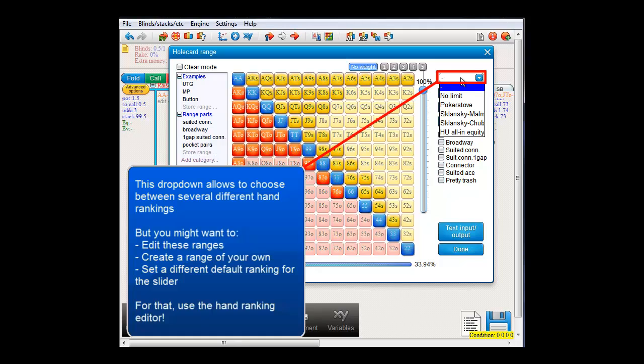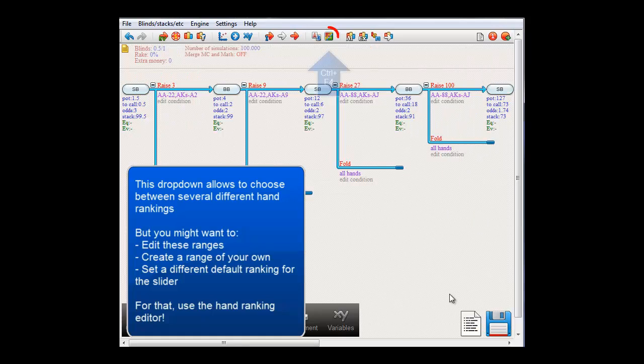In order to offer you this option, the software contains a Hand Ranking Editor. To get to this Hand Ranking Editor, click this icon in the toolbar.